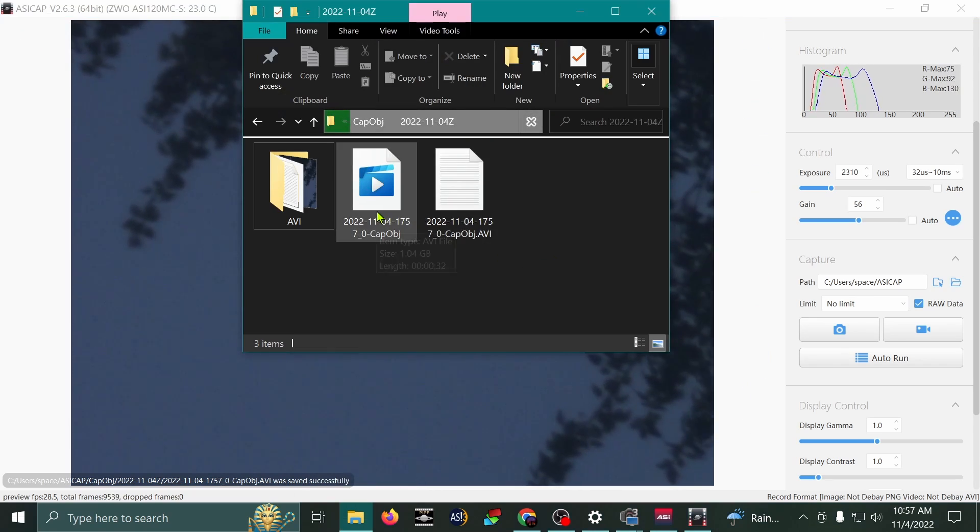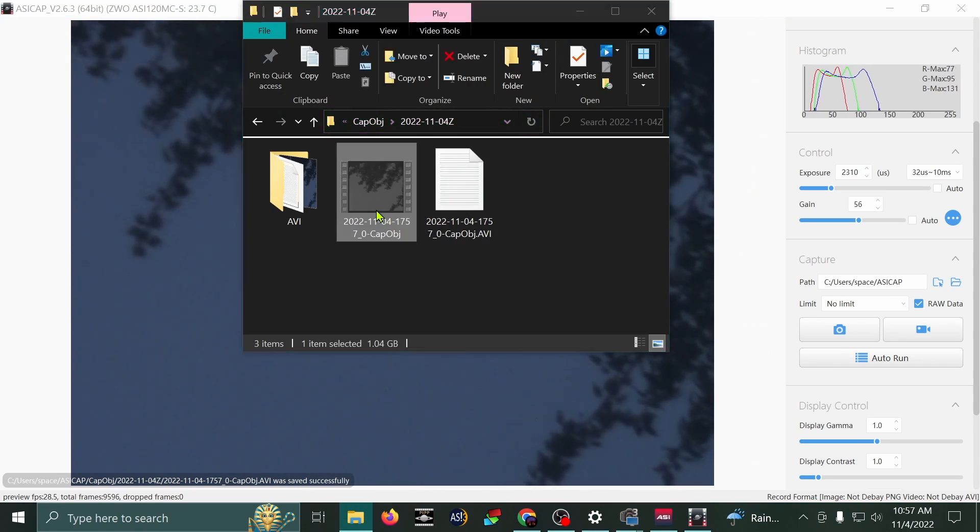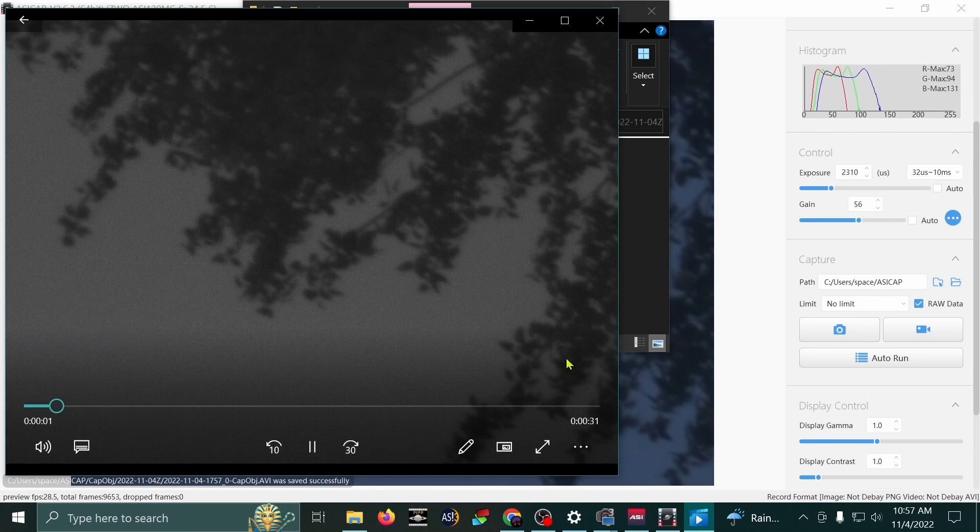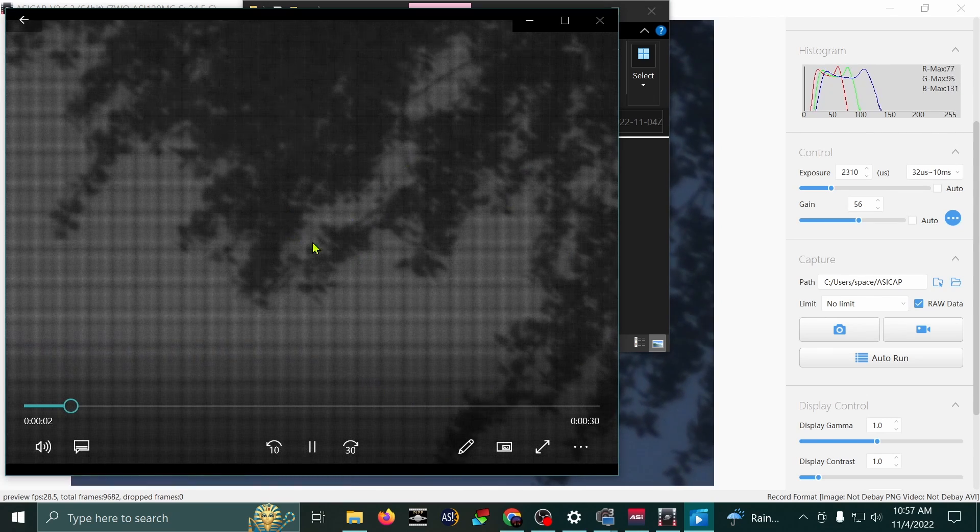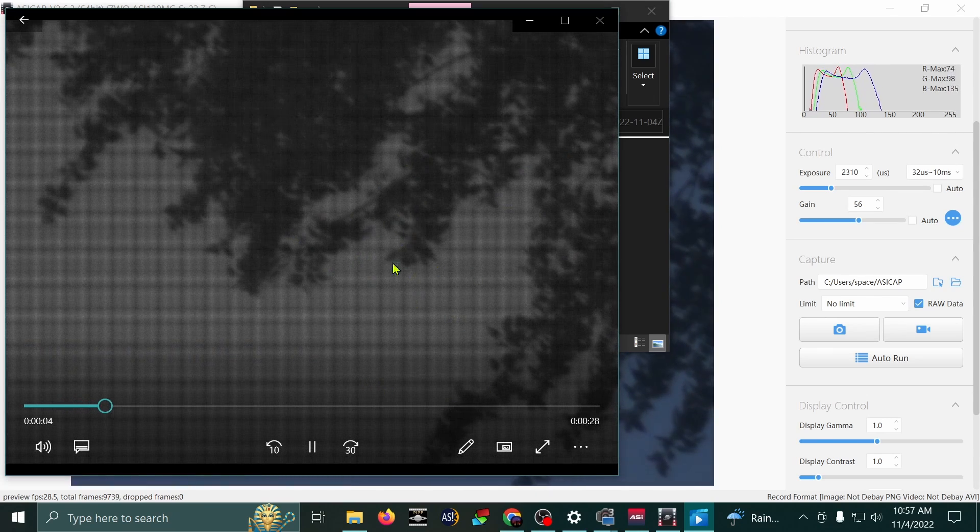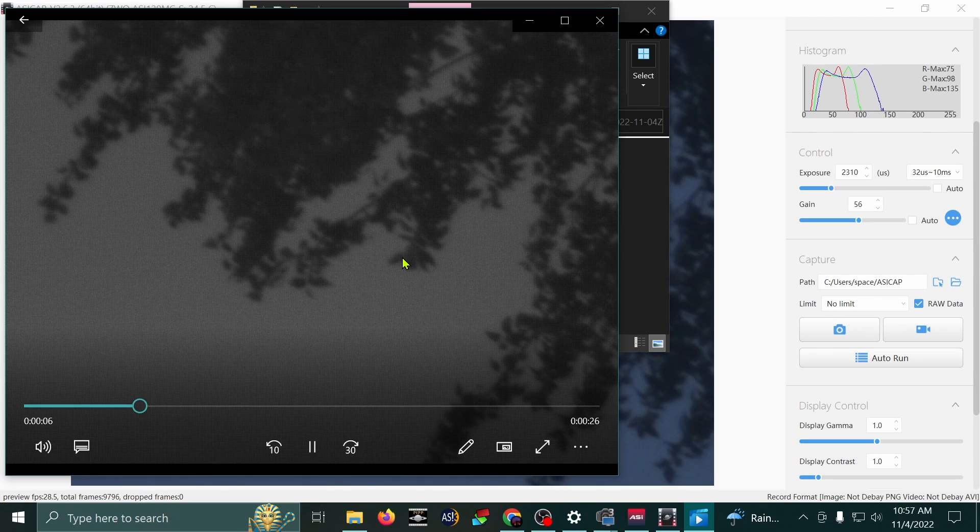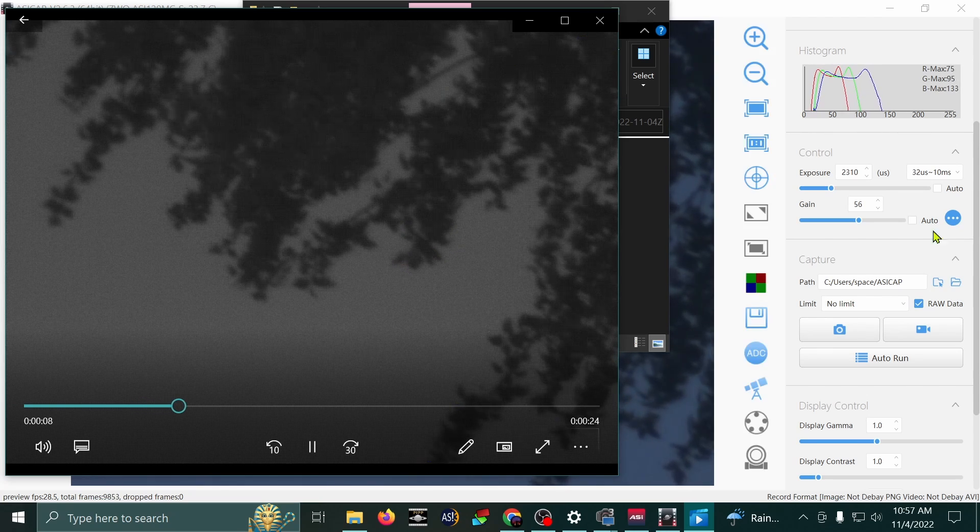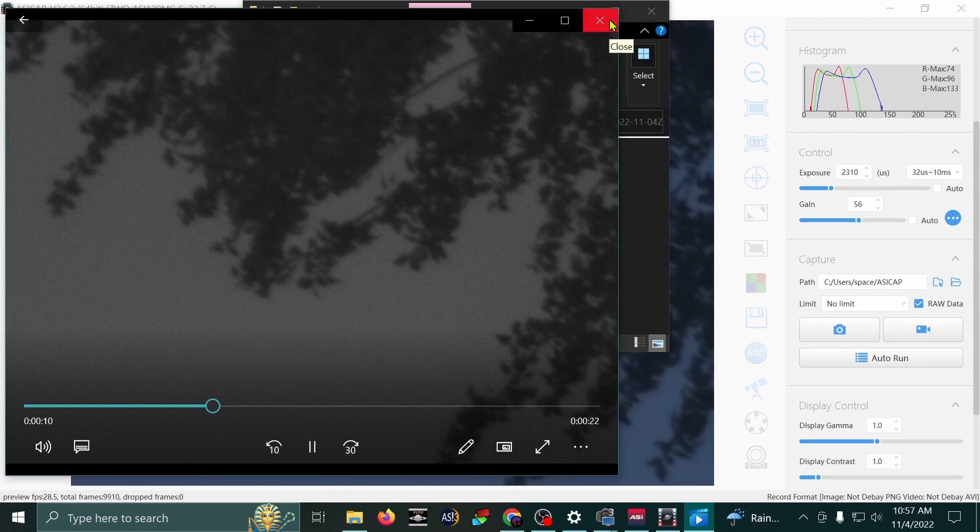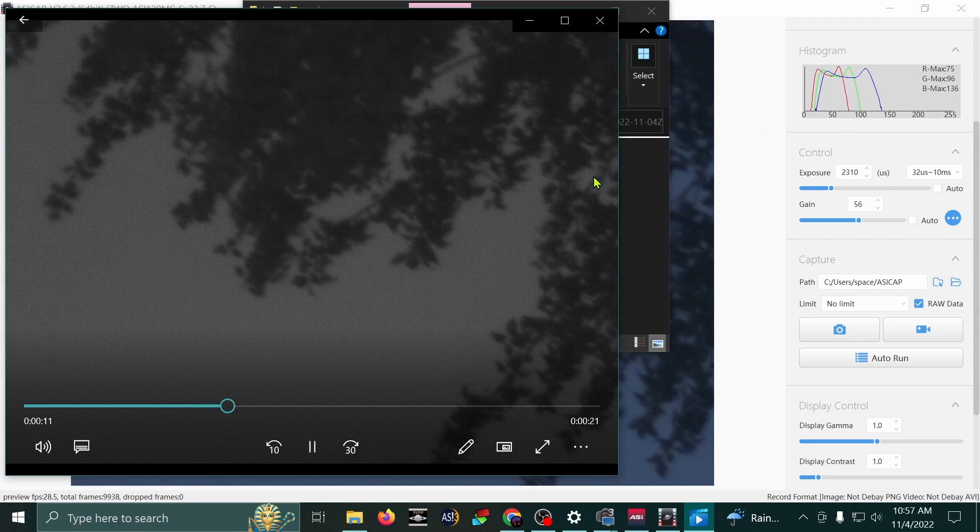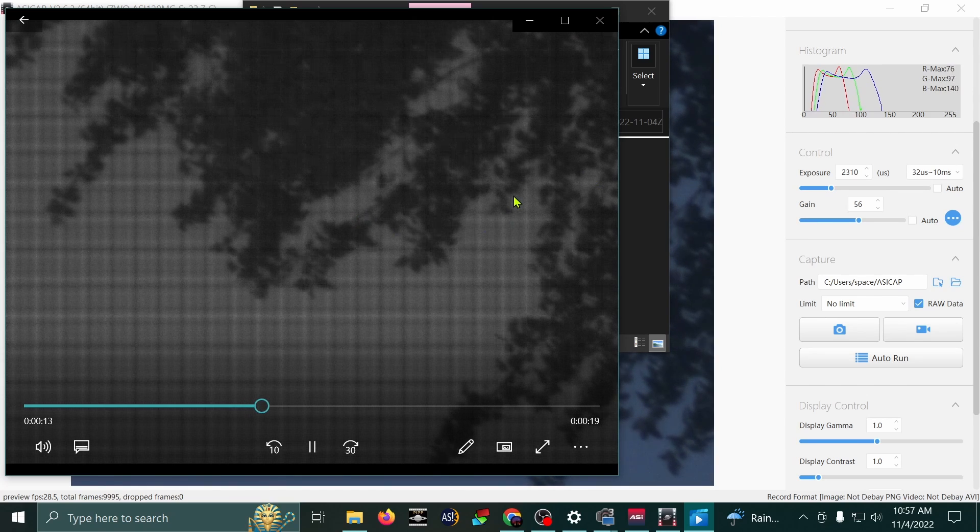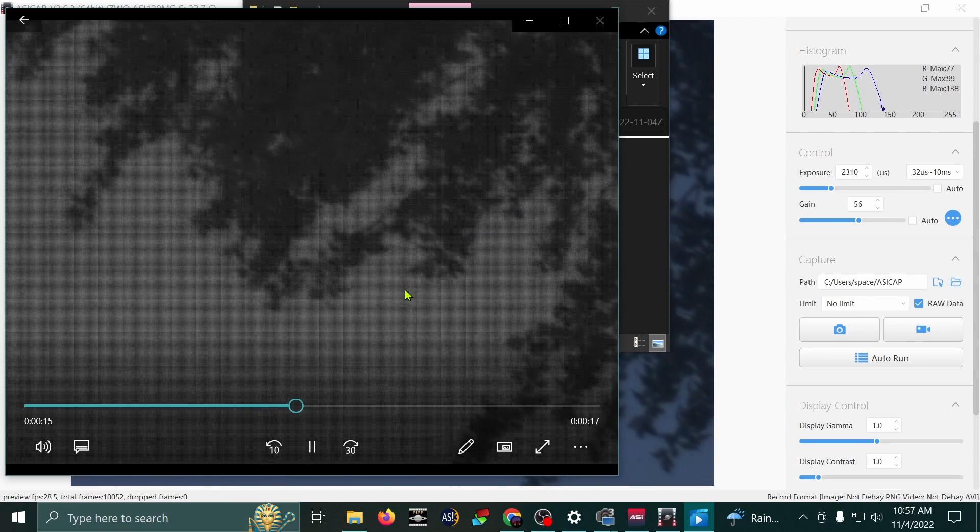And here's our video right there. Look at that. The raw ones are in black and white and they look a little funky. But I think that they provide better stacking results. And we'll go over stacking another time. But this is another type of video. The second type of video that you could record is a raw AVI.